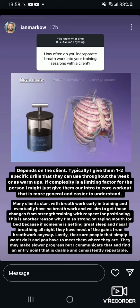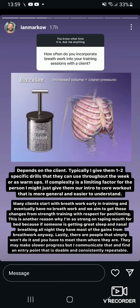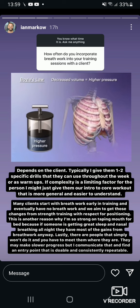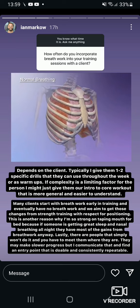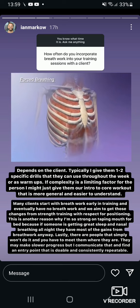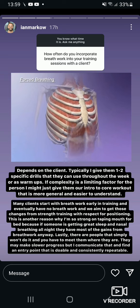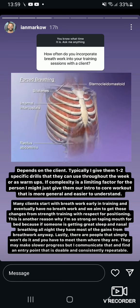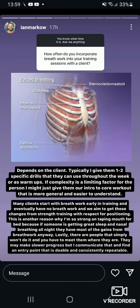An increase in the volume of a container lowers the pressure of the air inside. A decrease in volume raises pressure in a reduced space. The body's demand for more oxygen can change normal breathing to forced breathing. Additional muscles increase the changes in volume of the thoracic cavity, so that more air can pass in and out more rapidly.